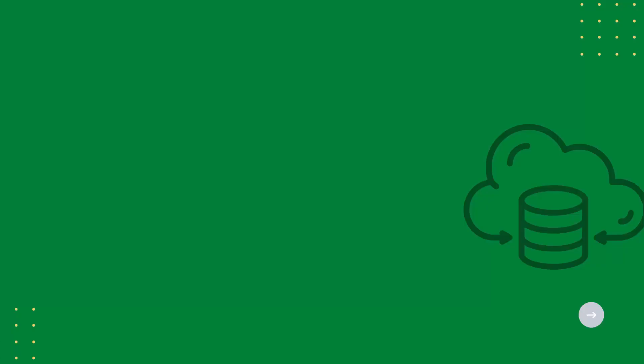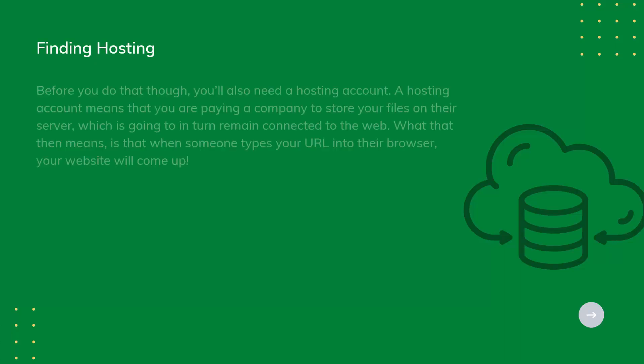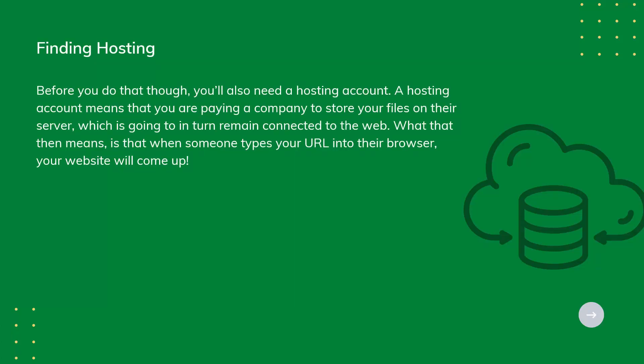Finding Hosting. Before you do that though, you'll also need a hosting account. A hosting account means that you are paying a company to store your files on their server, which is going to in turn remain connected to the web. What that then means is that when someone types your URL into their browser, your website will come up.